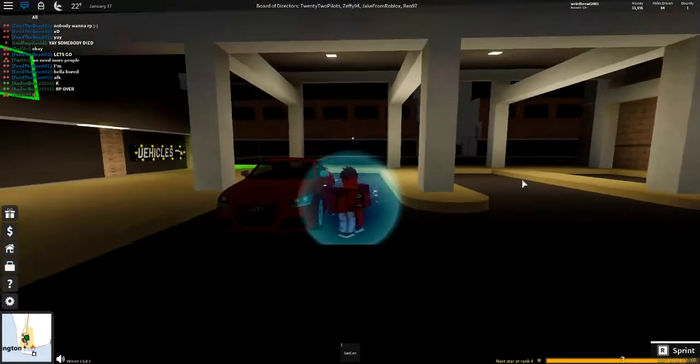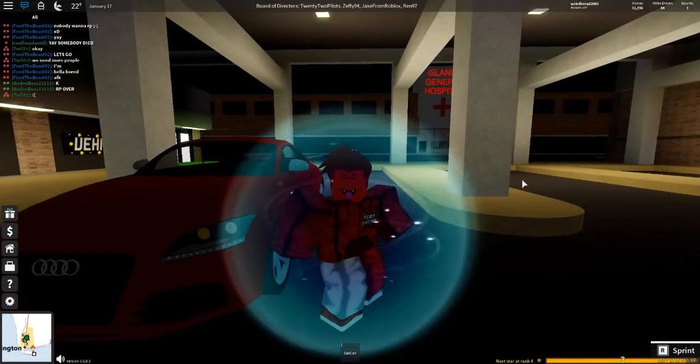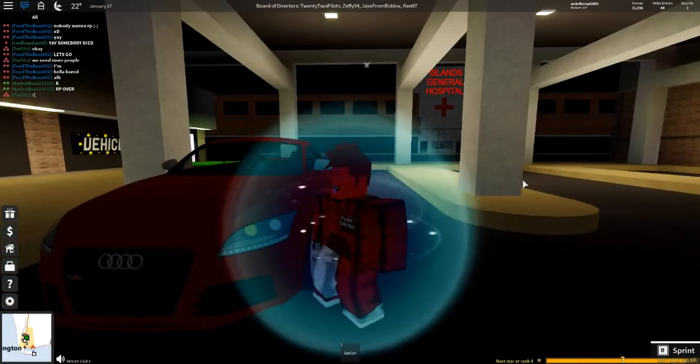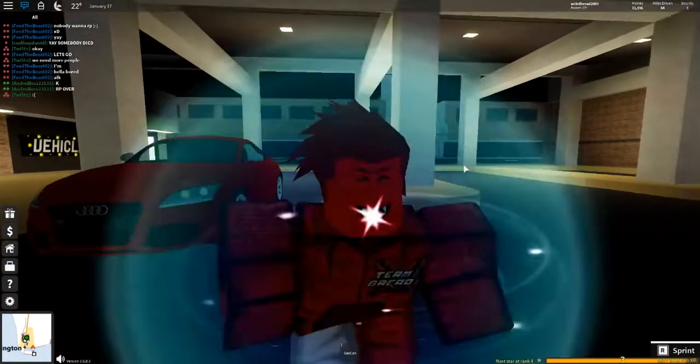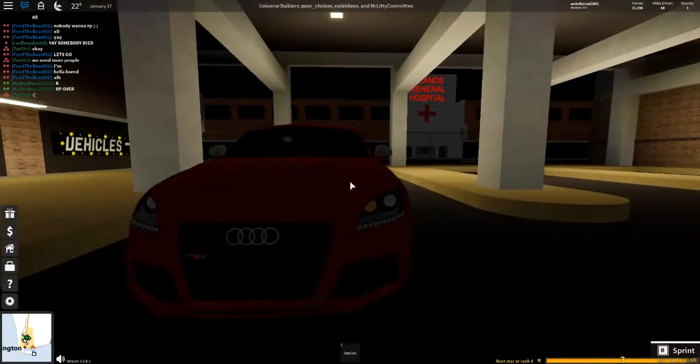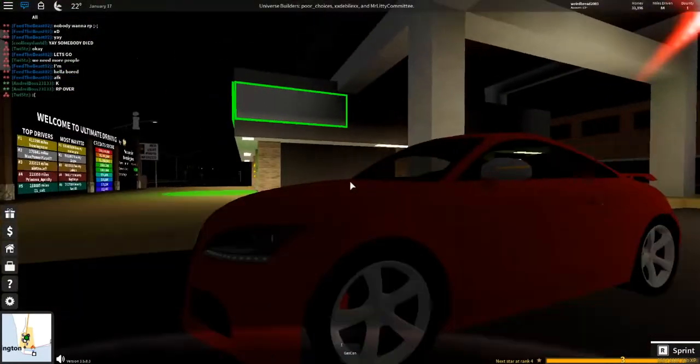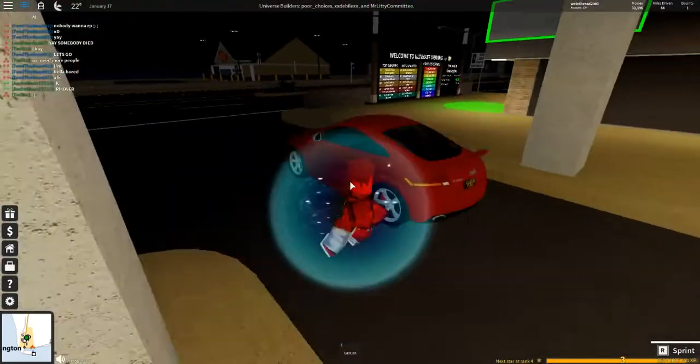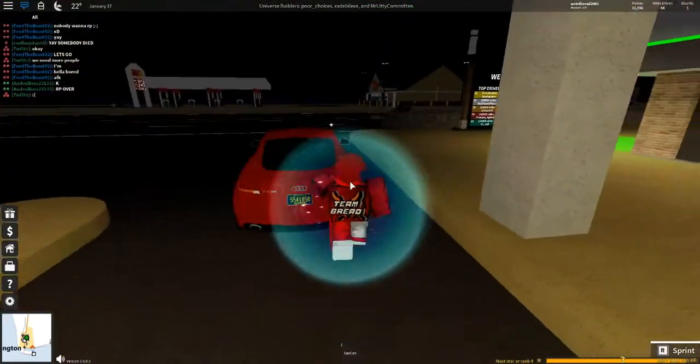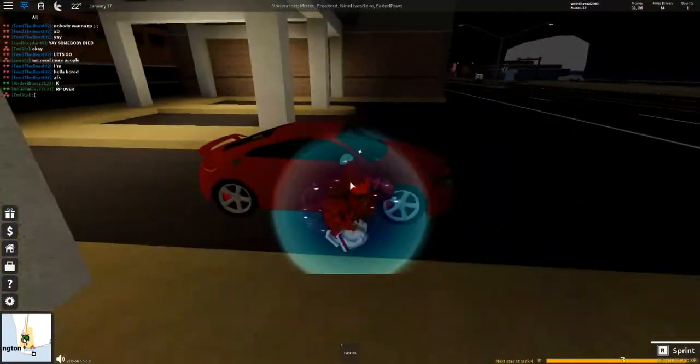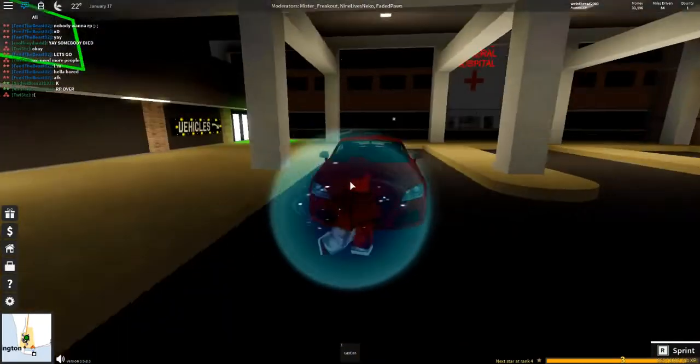I'm going to show you how fast this car can go, and this is my Audi, pretty expensive, if I do say so myself, and we're just going to go as fast as possible.